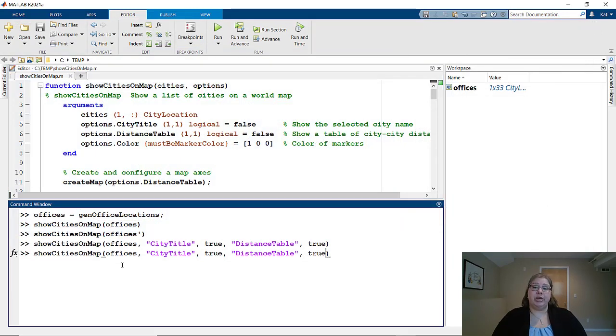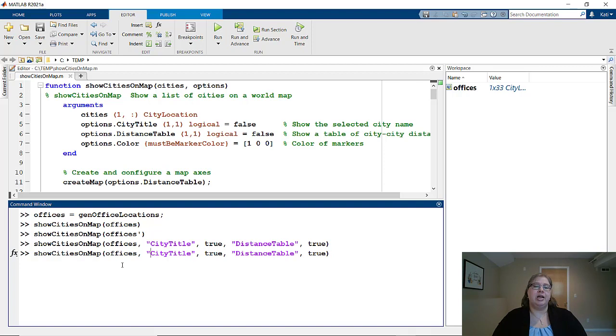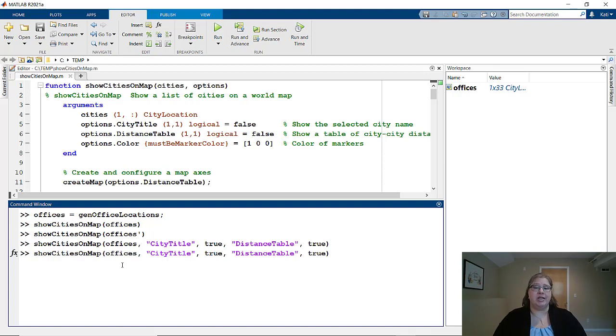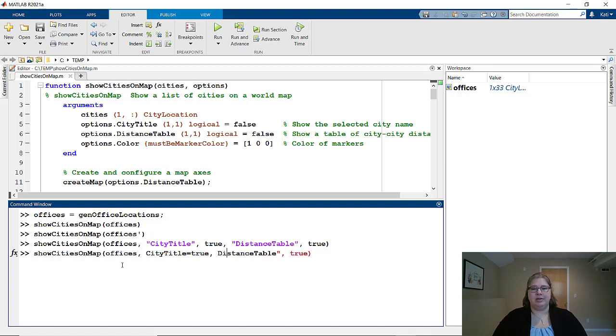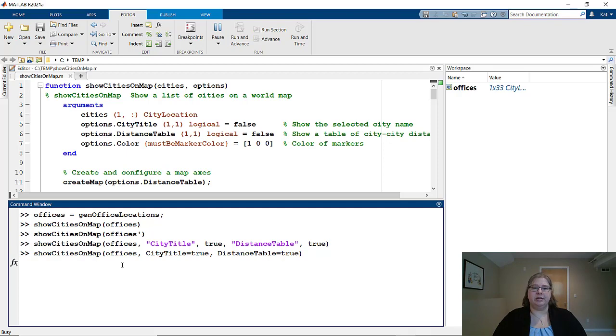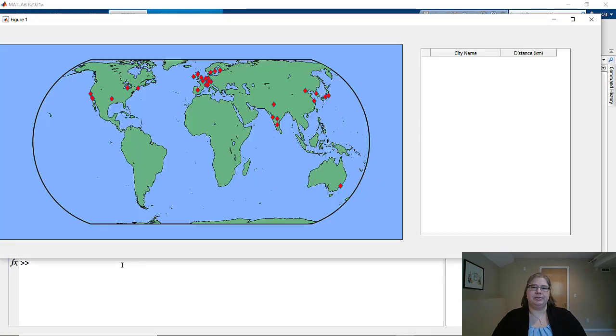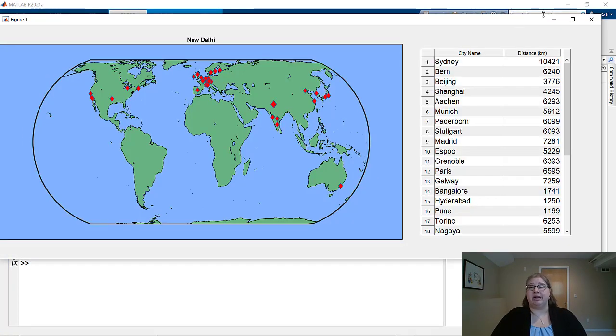So in 21A, there is now a different way to specify your name value arguments that better visually ties the name and the value. If I take off these quotes and insert an equal sign, hit enter, I see the same options that I had selected before.